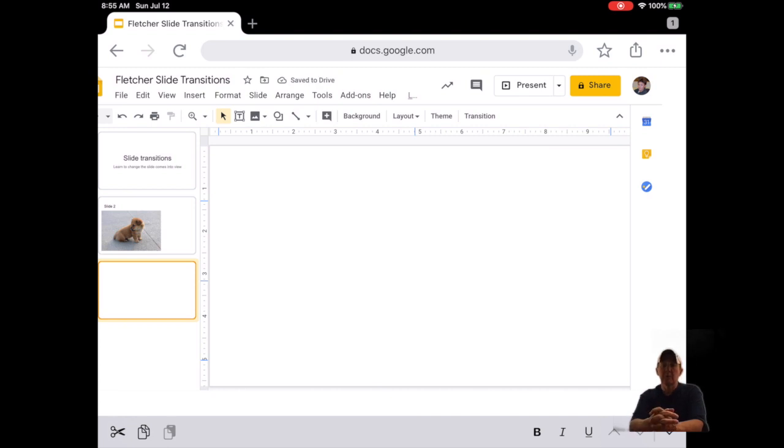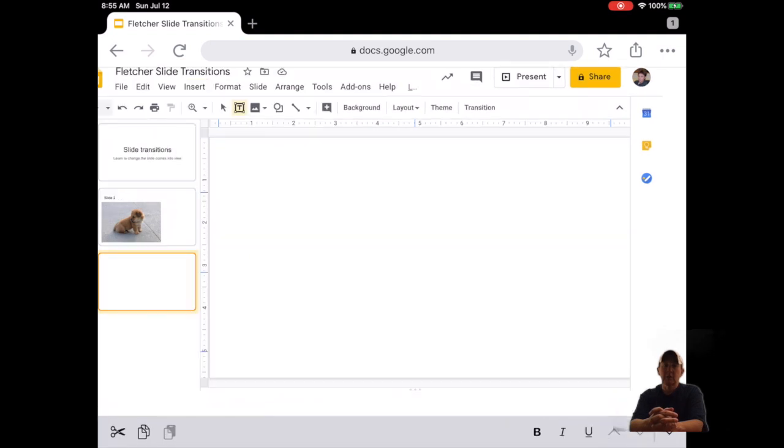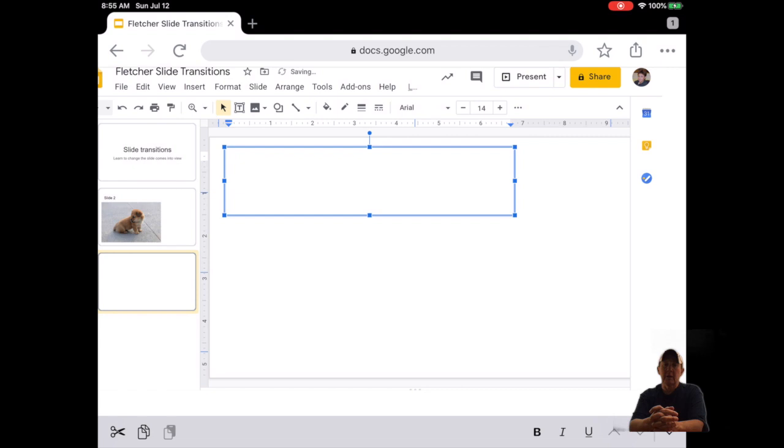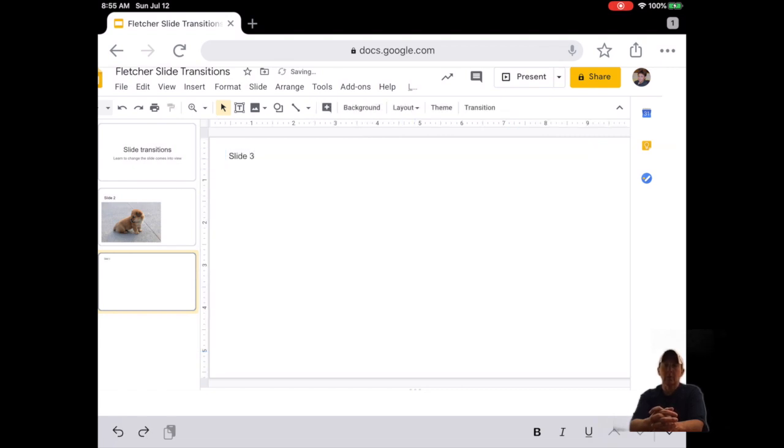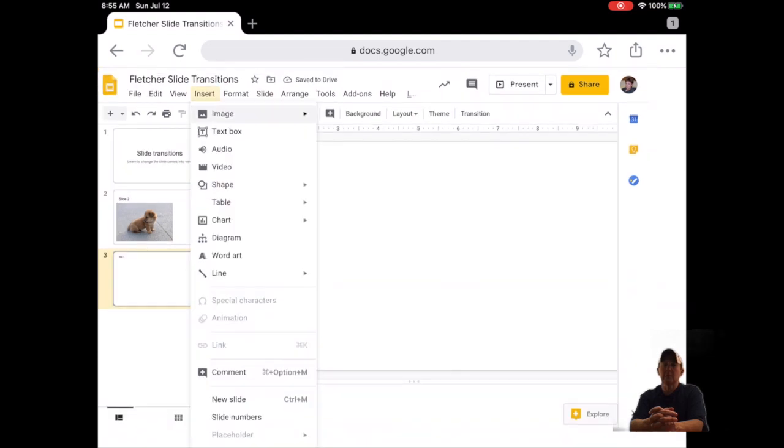Number eleven, click Insert, then Text Box, then Draw a Text Box and type Slide 3. Click anywhere outside the text box. Twelve, add another image of your choice, school appropriate.